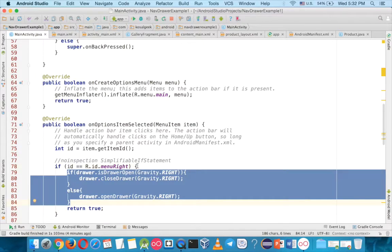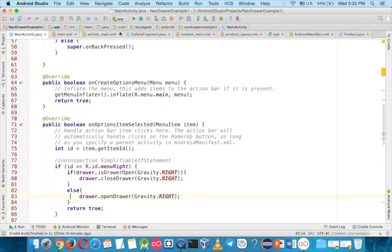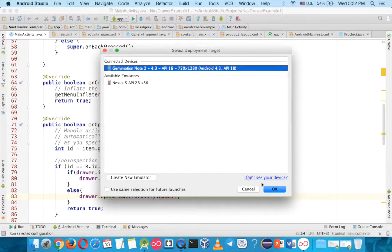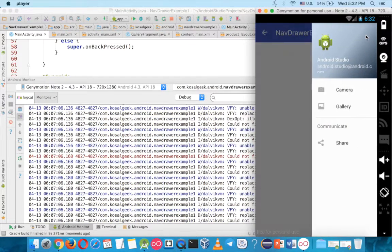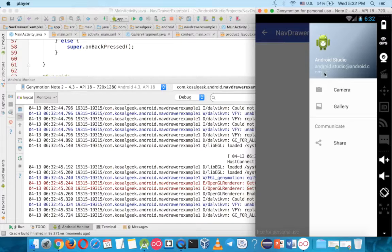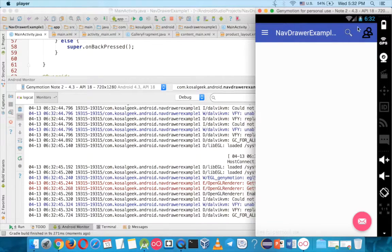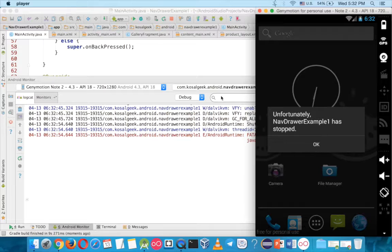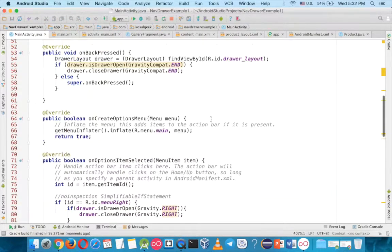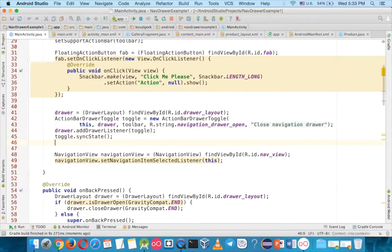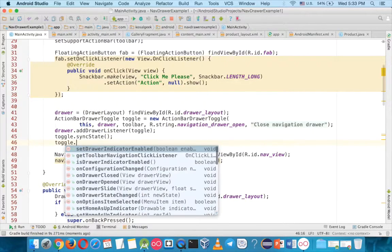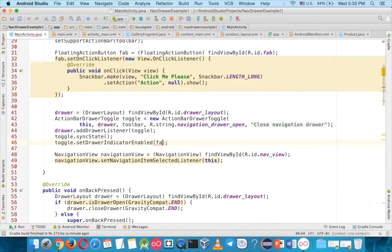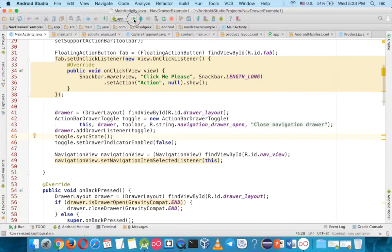You want the menu acts like the hamburger menu instead, so run it, click on this. You can see now the menu is from the right, and this one is no longer used, so you want to disable this button. What you have to do, you go to toggle, and you say toggle set drawable indicator enable, and you set to false, then there is no hamburger menu.